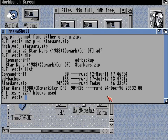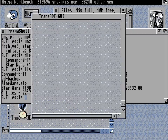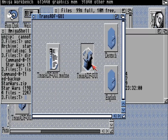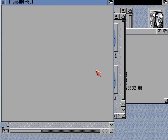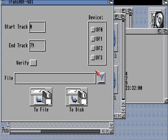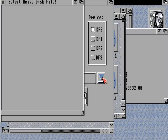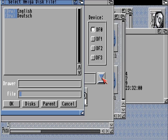So now we have that extracted. Unfortunately, long file names are usually incompatible with trans-adf. So if we use the package and we try to load the file from DH0:T,